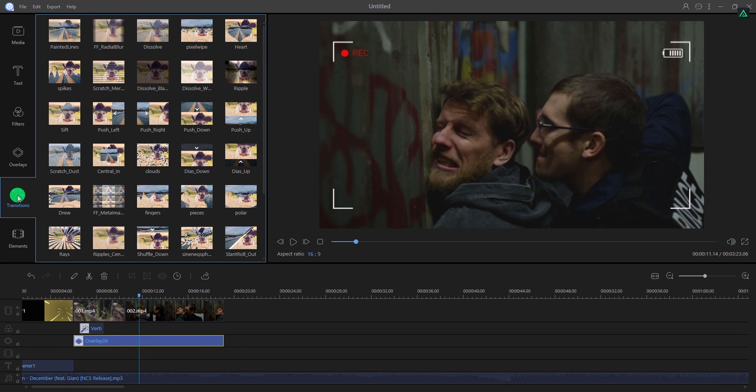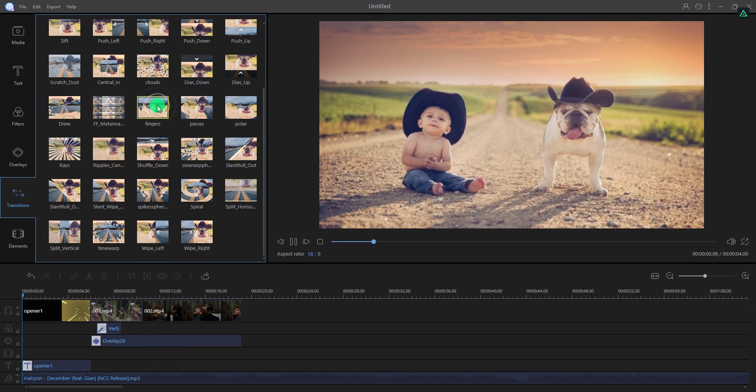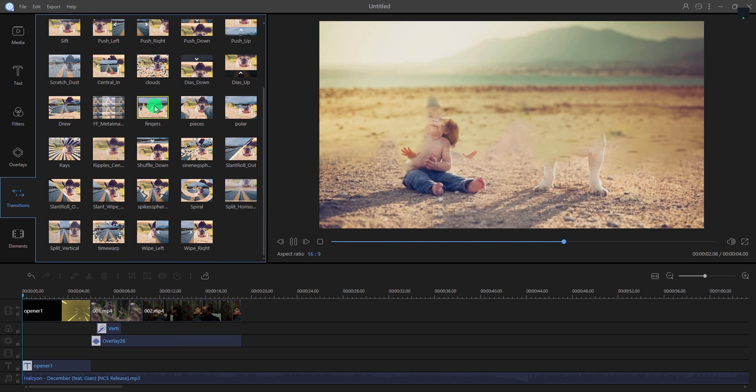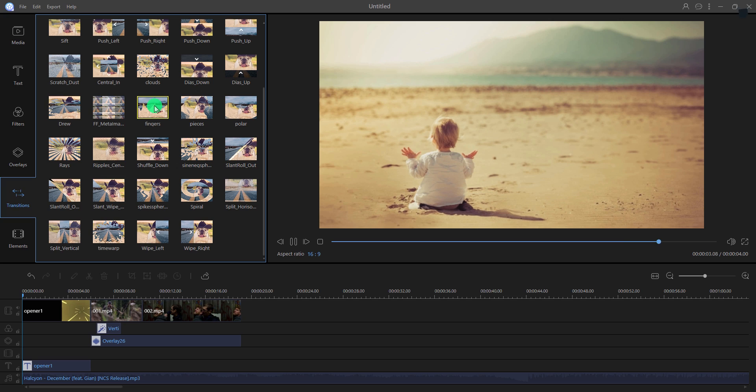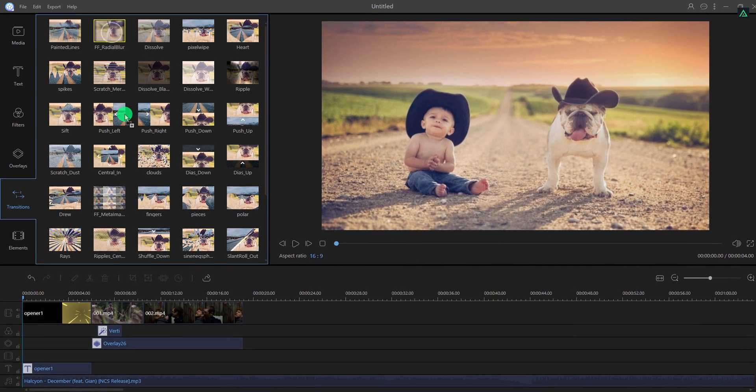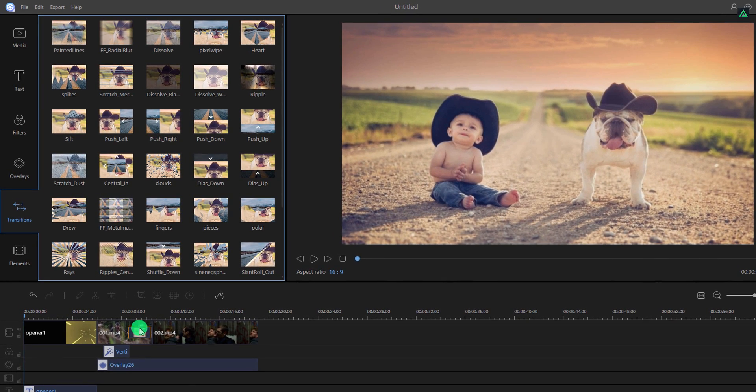We also have these pre-made transitions as well. Double-click on any of it to play it. Place it on the clip where you want to add it.